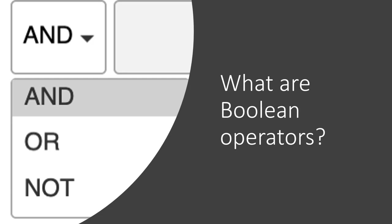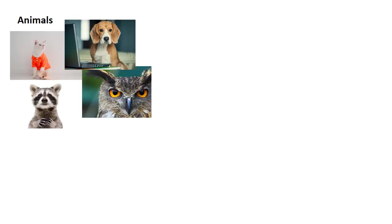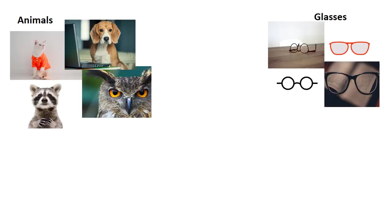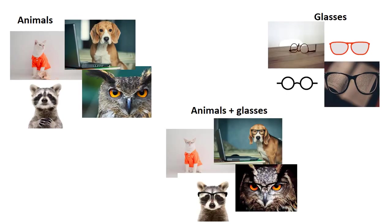By combining your keywords or phrases in different ways, Boolean operators broaden or narrow your search and change the results you receive. Let's look at an example to explain how these three words work during library research using animals and glasses.